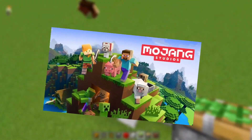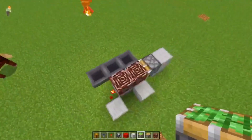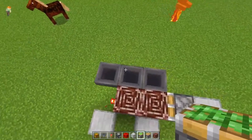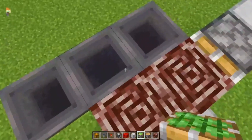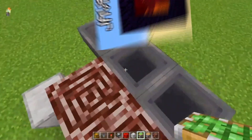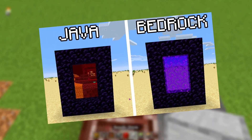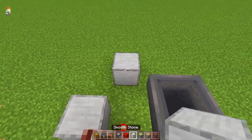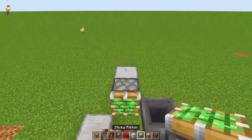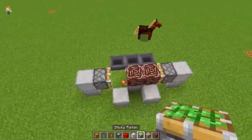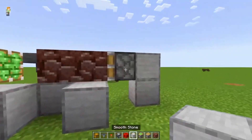Although Mojang has put in a lot of effort to bring parity between Java and Bedrock, the two editions of Minecraft will likely always have their differences. This is due in part to Java and Bedrock working off of entirely different code structures — Java uses the titular program's platform binary, while Bedrock was coded in-house by Mojang.